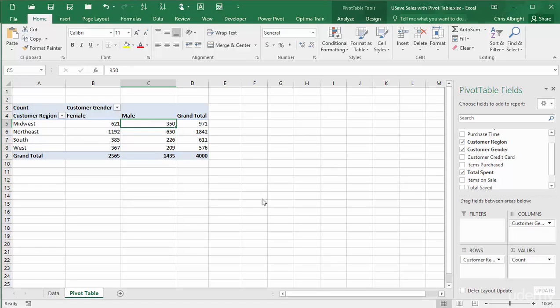In summary, the main key to remember from this video is that if you want to display counts, it makes absolutely no difference which field you place in the Values area, so long as you summarize it by count.